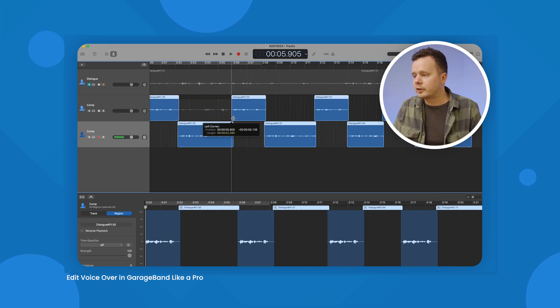GarageBand definitely has a bit of a slant towards music production and songwriting, and it would be considered a bit of a beginner's option as far as audio production goes, but it can definitely be used for voiceover. Very cool.